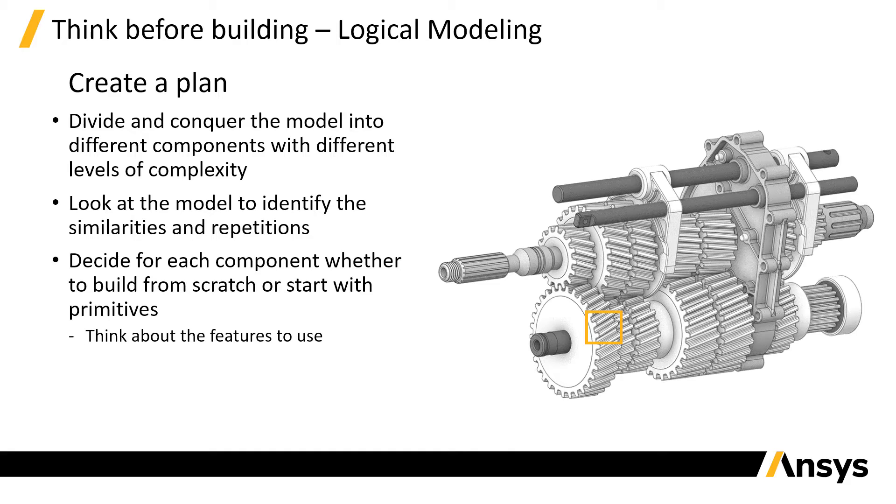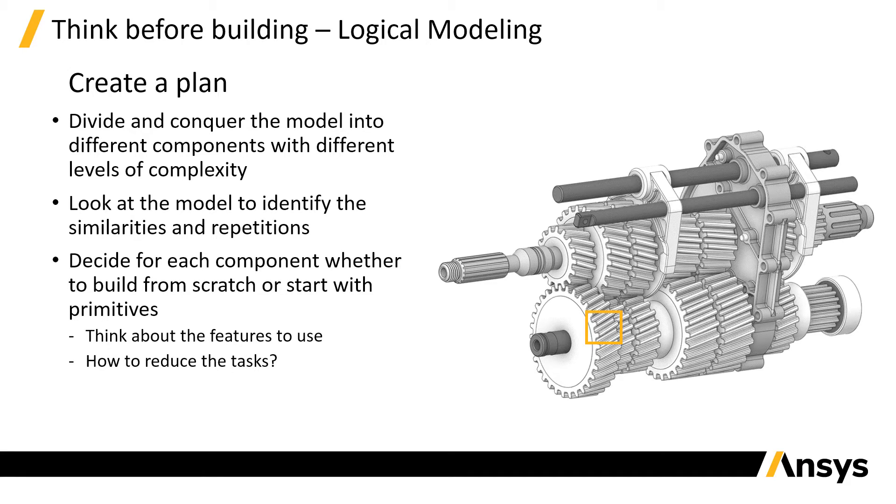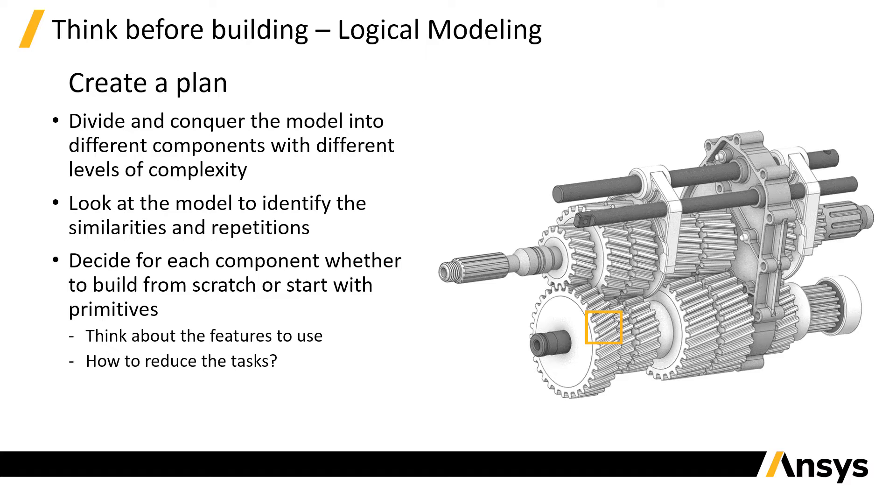This brings us to the next step of the plan. Think about how to reduce the number of tasks required to build the model. All the repetitions and similarities we identified before can be our starting point to reduce the tasks.